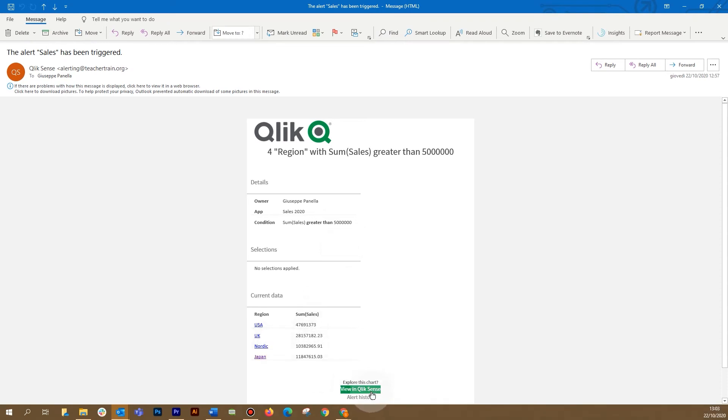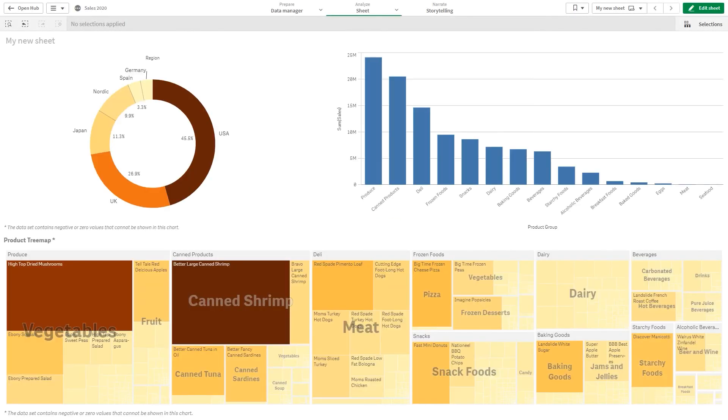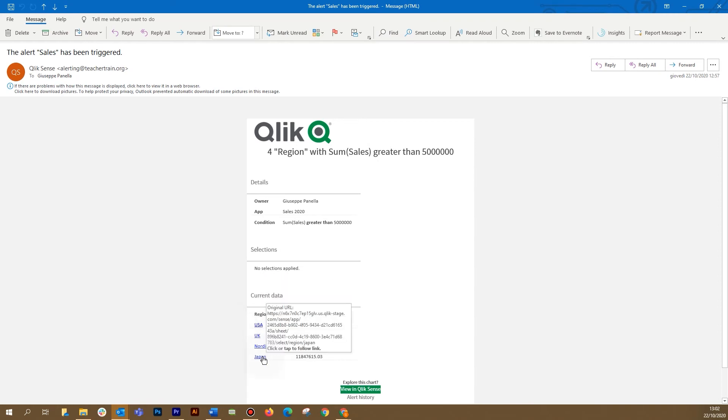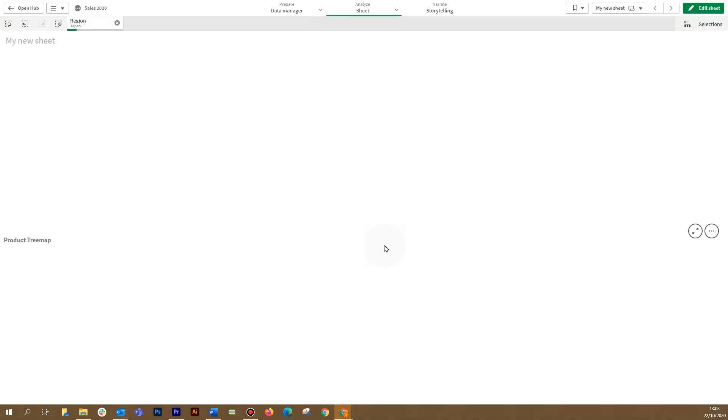By clicking on View in Qlik Sense, you are redirected to the Qlik Sense sheet containing the chart. You can also click on a specific value in the email. This will redirect you to the sheet and the field you selected will be applied as a filter.